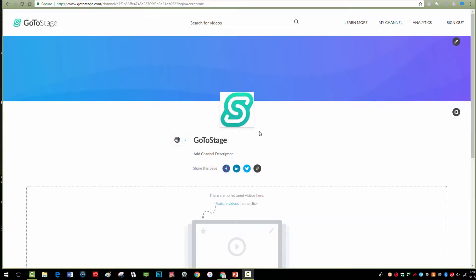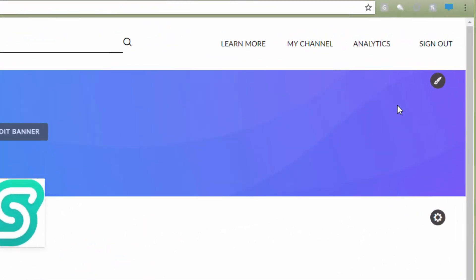Next, we will customize your banner to set the theme of your page to reflect your company's branding. To update the image, click the edit banner on the top of your channel.